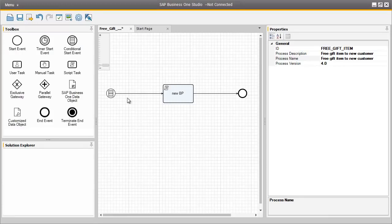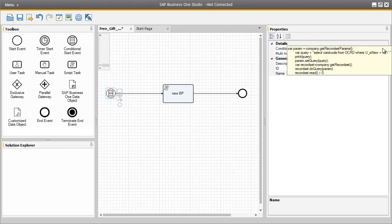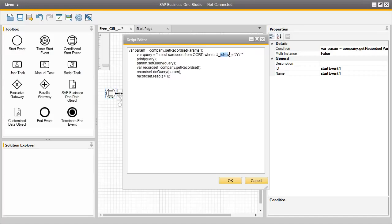As you can see, we have initiated this workflow with a conditional start event. And if we drill down into the code of this conditional start event, we can actually view the parameters and functions that we used in our code. Here you can see the condition of the query has been set based on the isNew user-defined field that we created where the value is Y, which indicates that this is a new customer. So in order for this workflow to be triggered, there needs to be a business partner in the system with this isNew user-defined field set to Y.